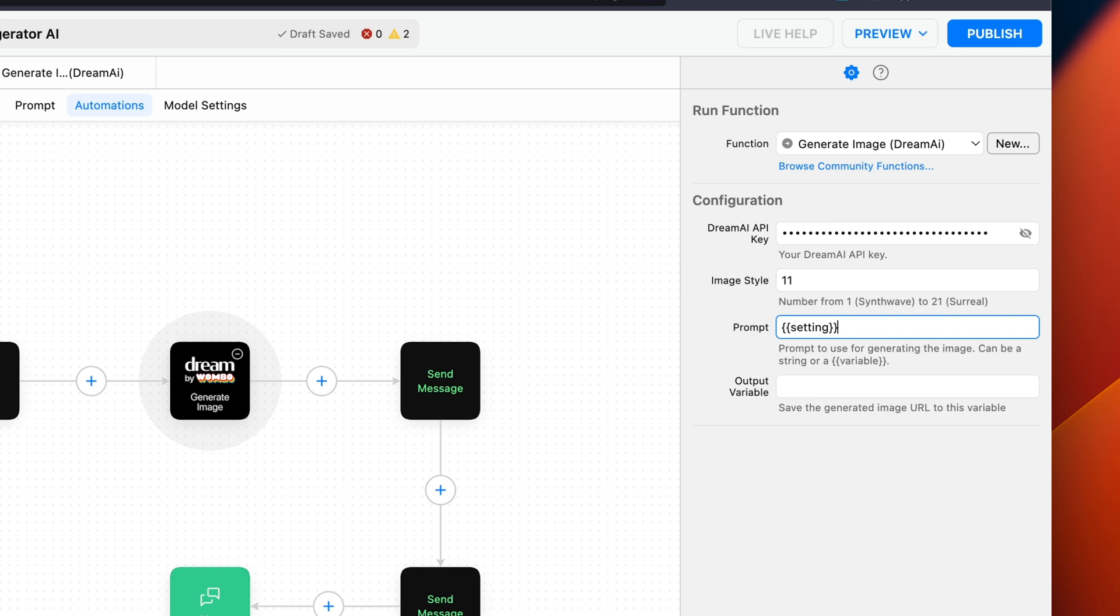We're now going to name the Output variable, so we can call for the image generated later on in our automation. I'm going to set it to Visual.